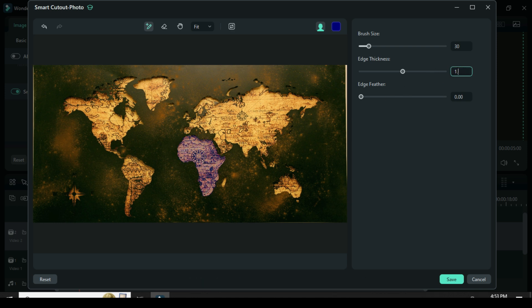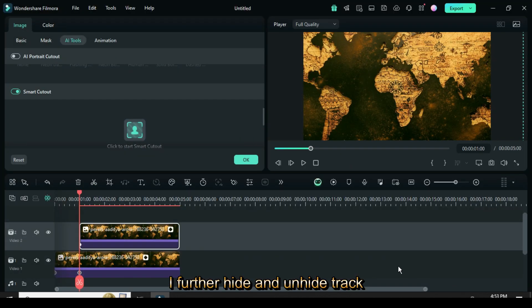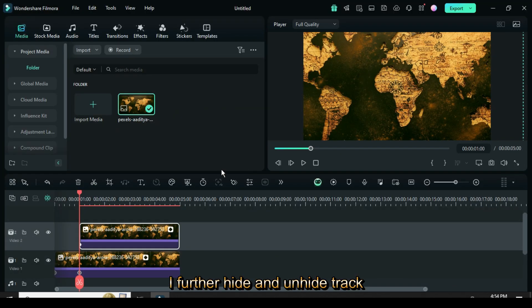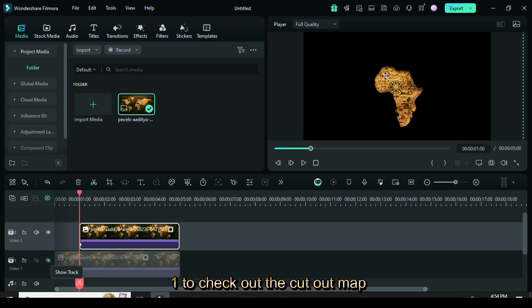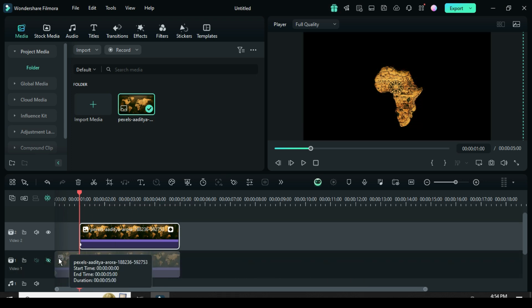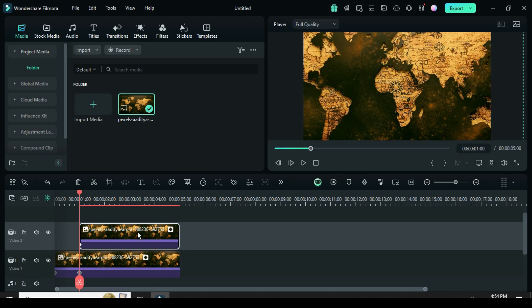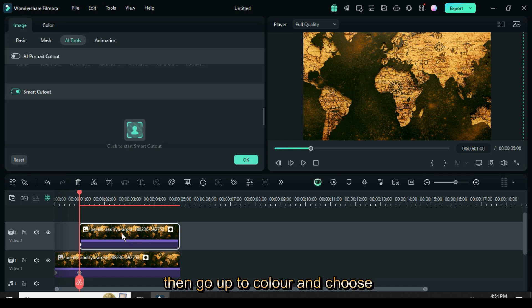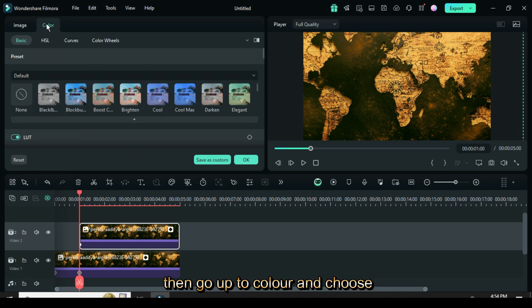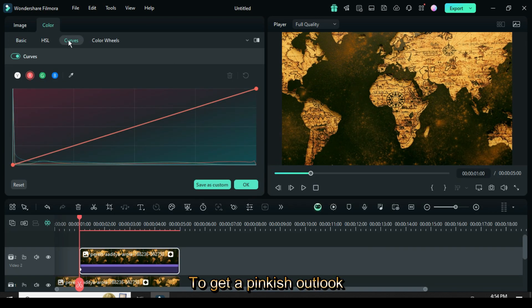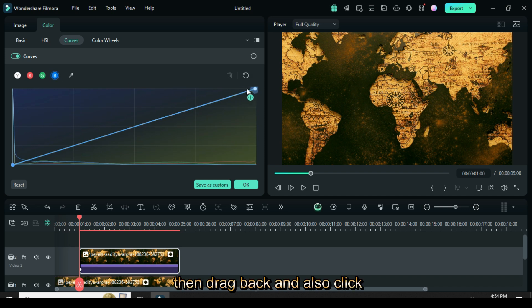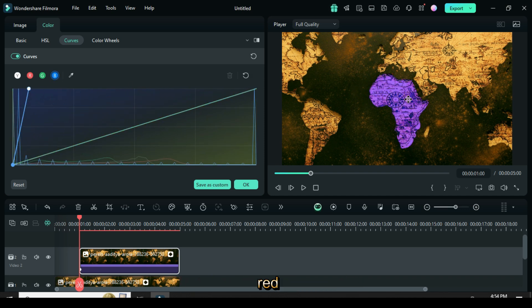I hide and unhide track one to check out the cutout map. Now click, then go up to color and choose curve to get a pinkish outlook. First click blue, then drag back, and also click red, then drag back as shown.